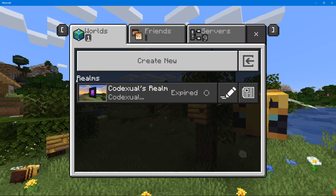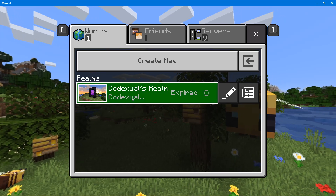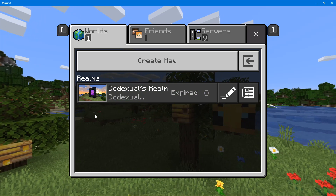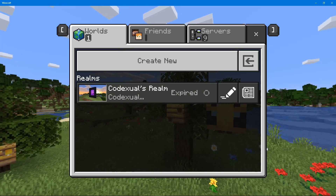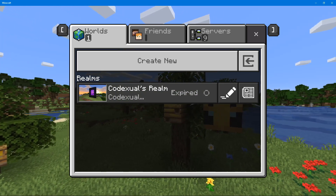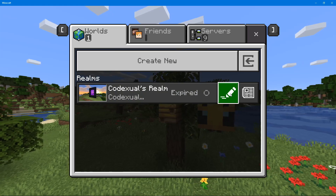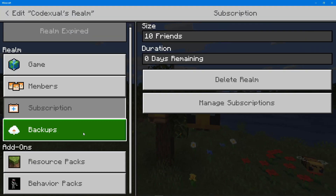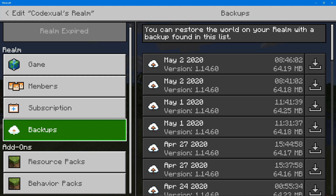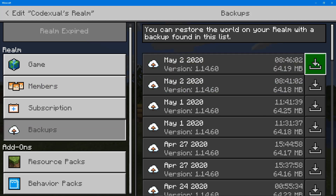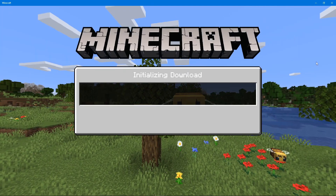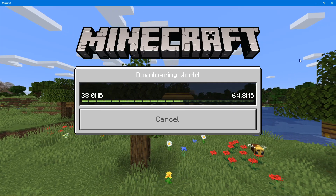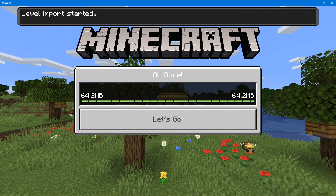First, if you have an existing realm, go towards your realm. If you have a local world I'll show you how to extract that too, but let's start with the realm. Go to the pencil icon, scroll to backups, then download the latest backup you have, and this will convert it into a solo player world.